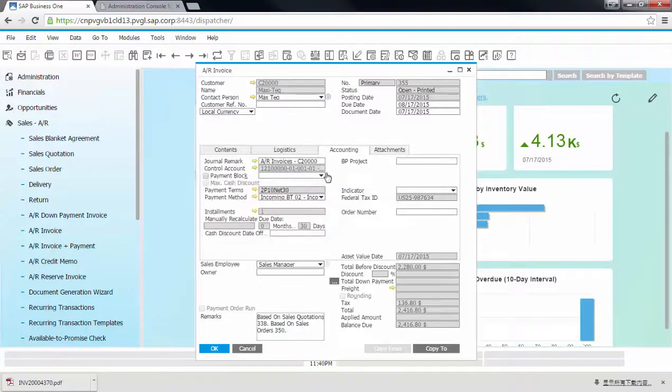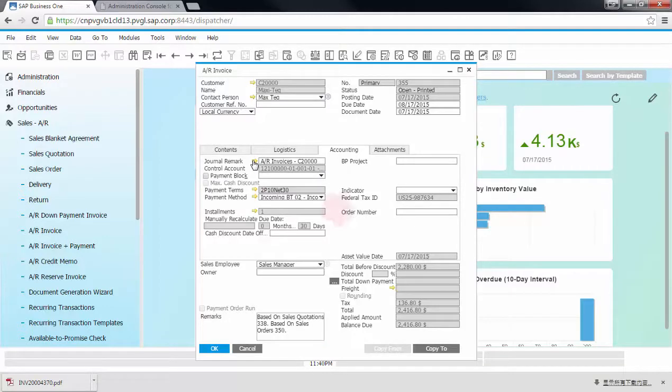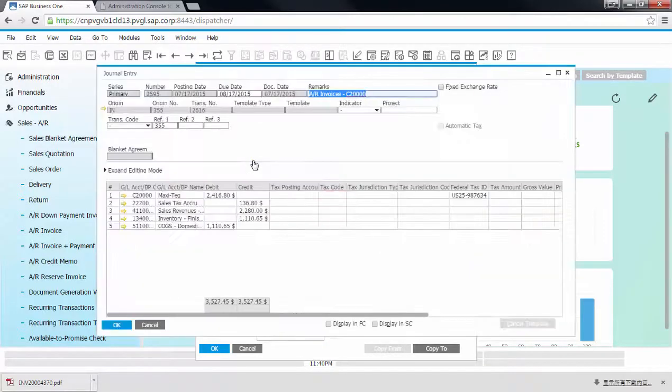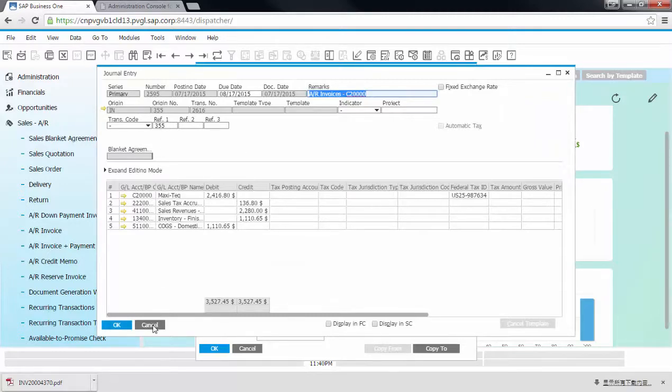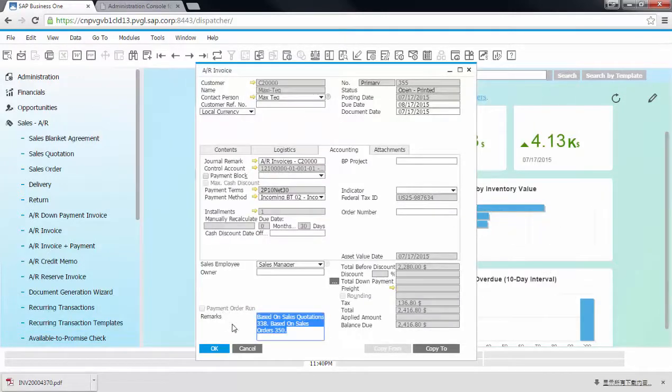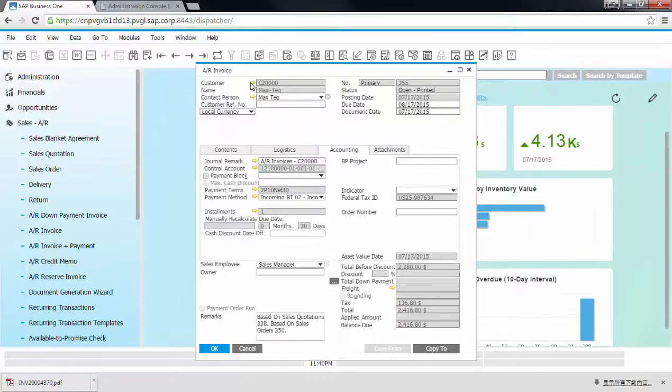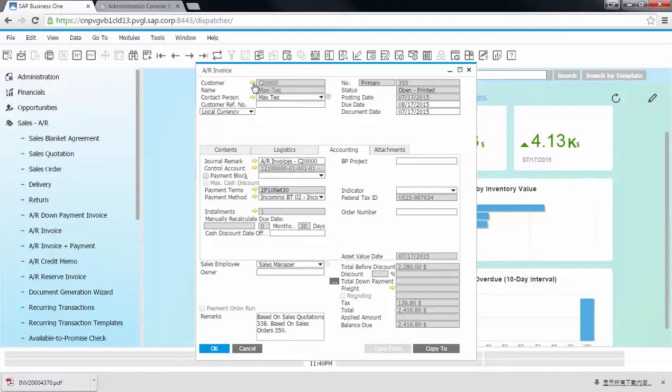From the accounting tab, you can also see the related journal entry updates. And we can also check the sales analysis report for this particular customer.